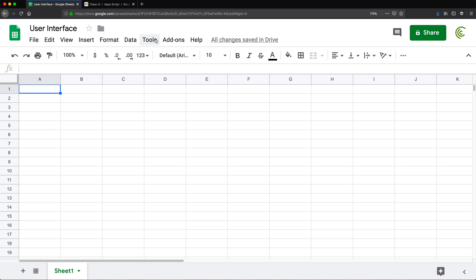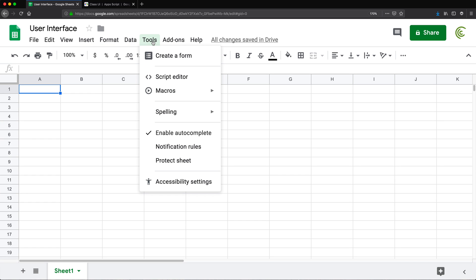I'm going to go ahead and open the script editor by going to Tools and then Script Editor.